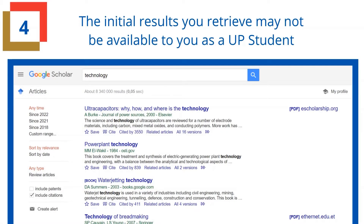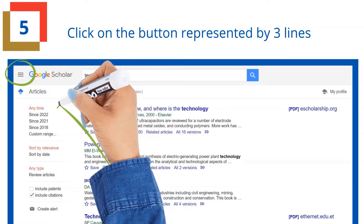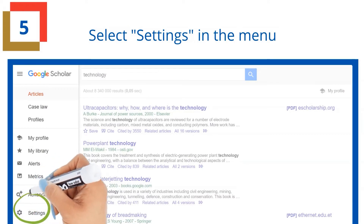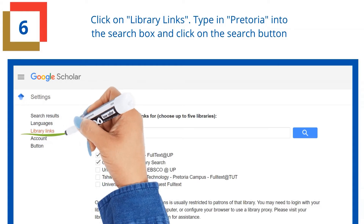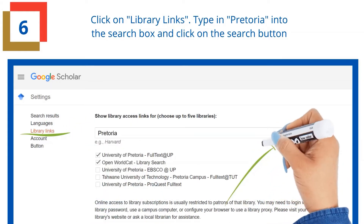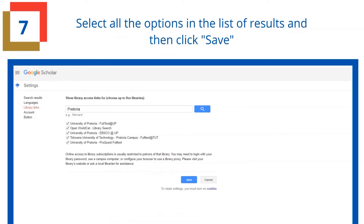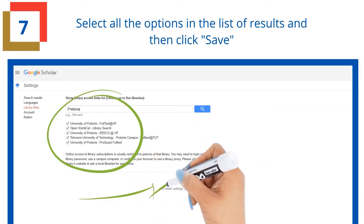The initial results you retrieve may not be available to you as a UP student. Click on the button represented by three lines and select Settings in the menu. Click on Library Links, type in Pretoria into the search box and click the search button. Select all the options in the list of results and then click Save.